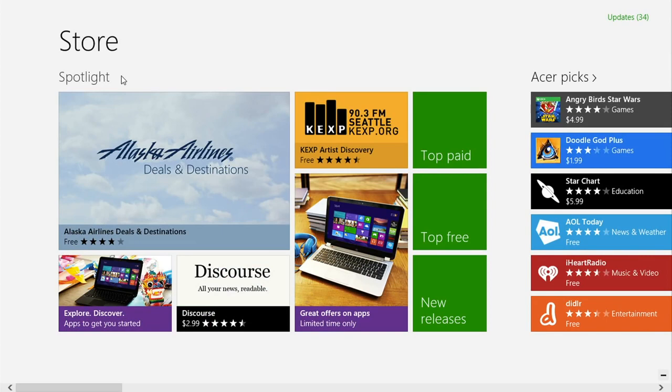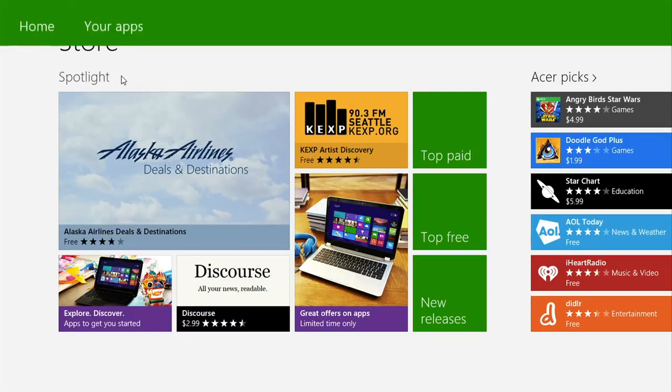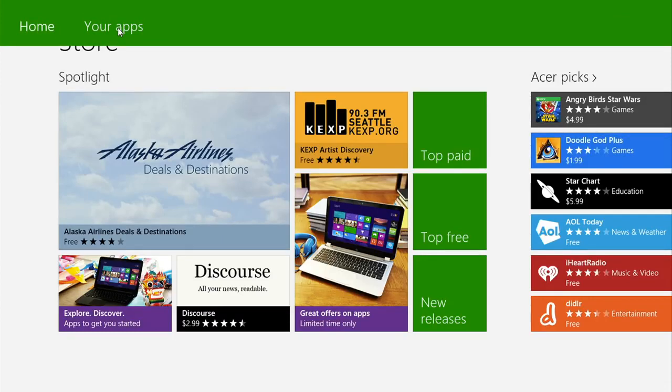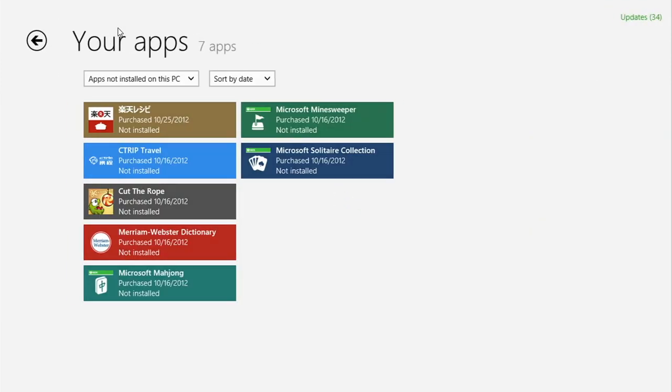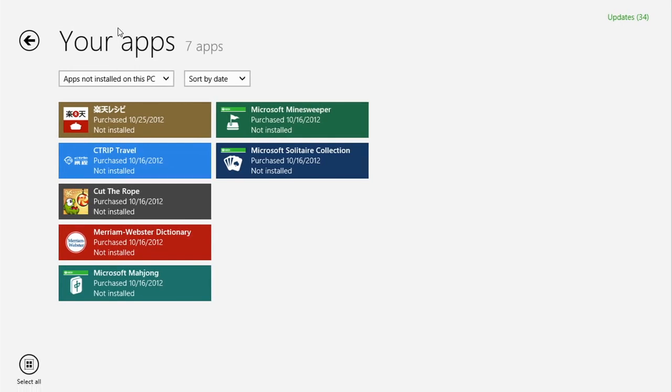You can also bring up a list of previously installed apps. From the store, right click anywhere on the screen. From the menu, select your apps, which will bring up a list of the apps you've previously downloaded.